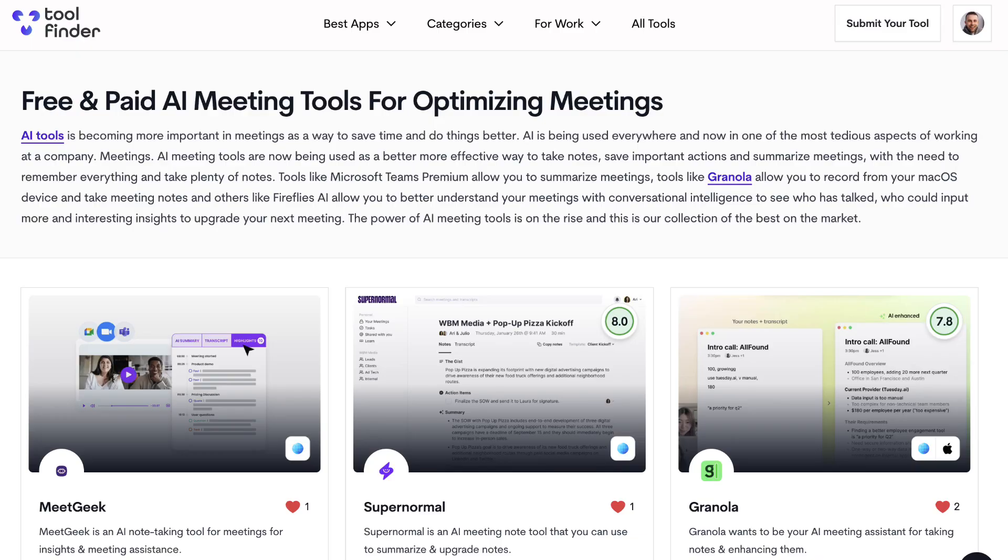So those were all of the 10 AI meeting note tools. If you're interested, you can find them all linked below with any deals that we've got with them. We hope that your next meeting isn't going to suck and that administration aspect is going to be a lot better. Thank you very much, and I'll talk to you all very soon. Do check out toolfinder.co if you're on the hunt for tools and you want to explore more, because we'll probably add a bunch more AI tools to the platform very soon. I'll see you over there. Thank you very much, I'll see you in a future video. Cheerio!